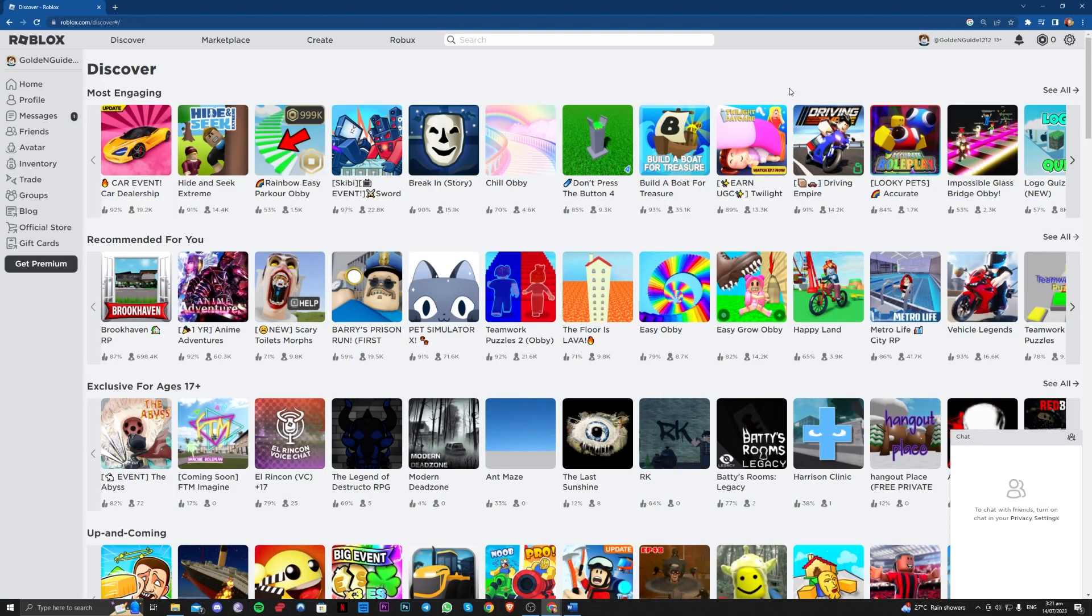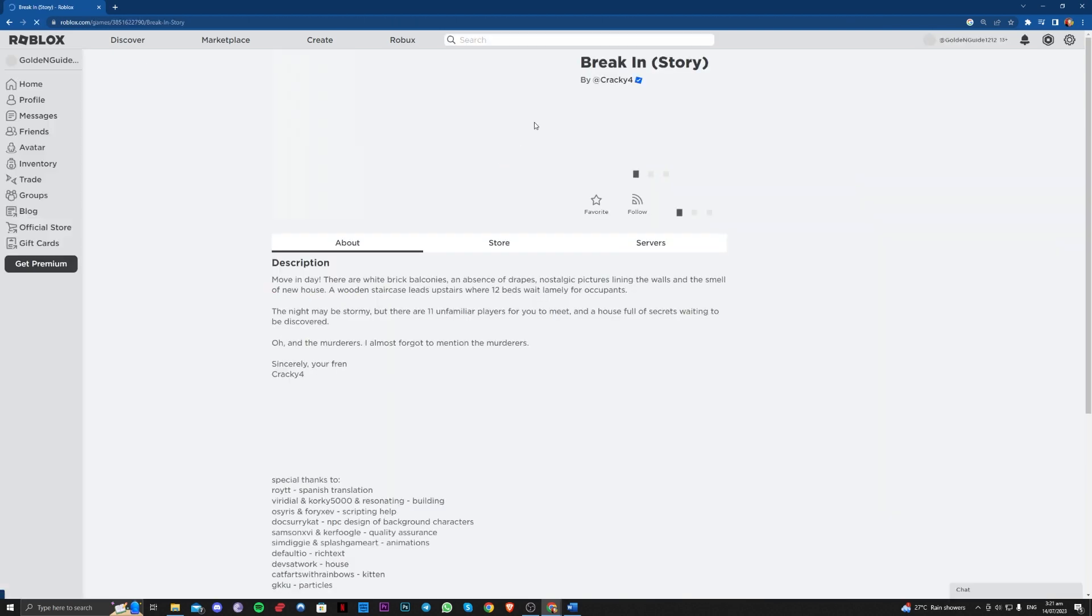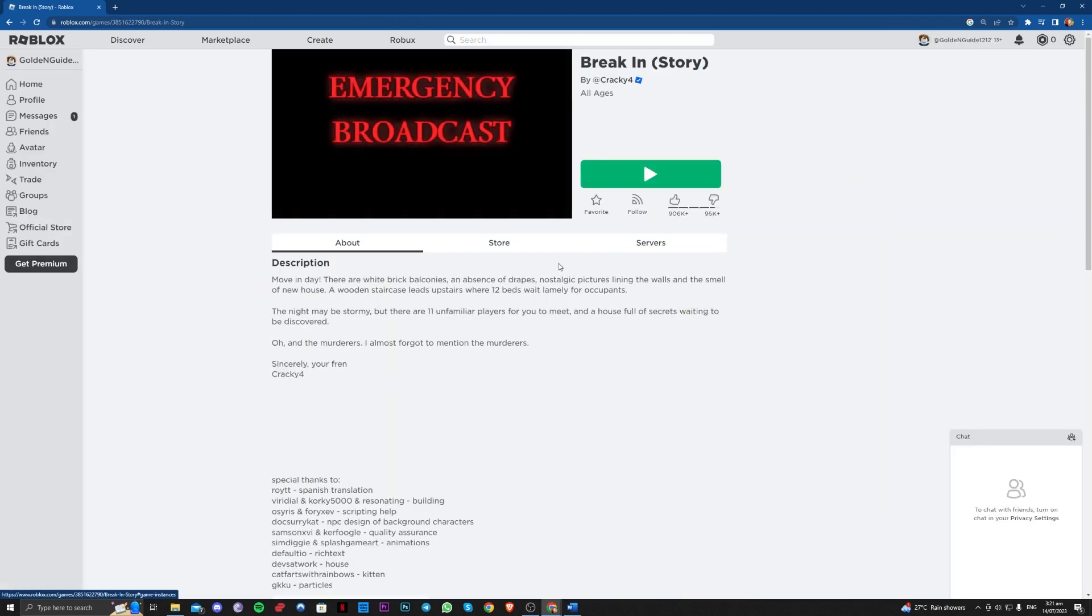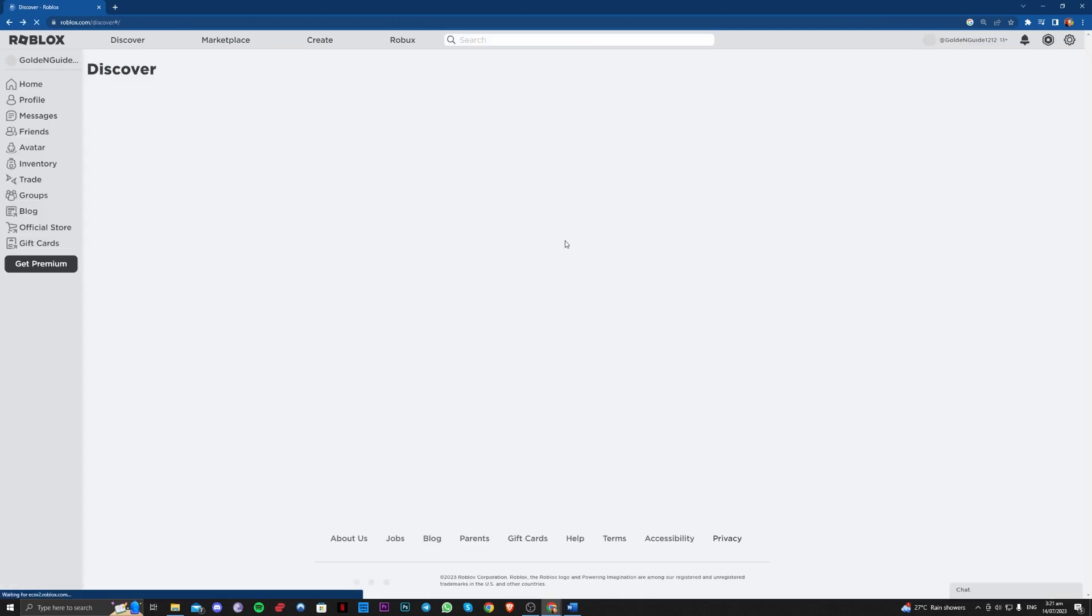What this error basically is, is you can't play games because of your account settings.